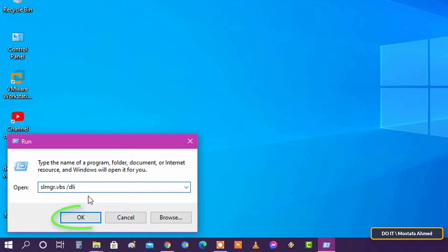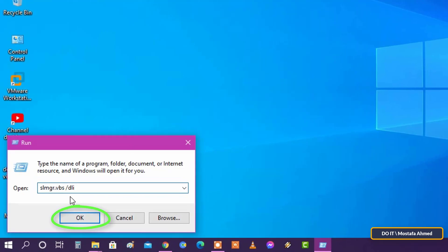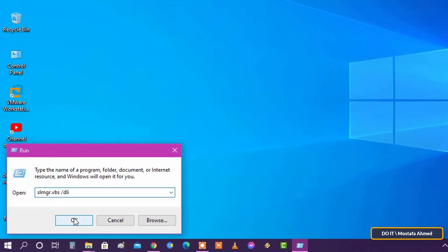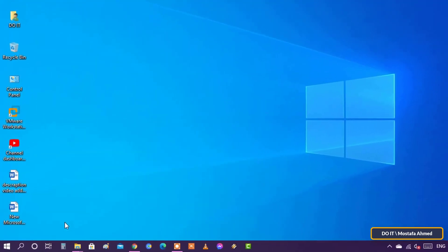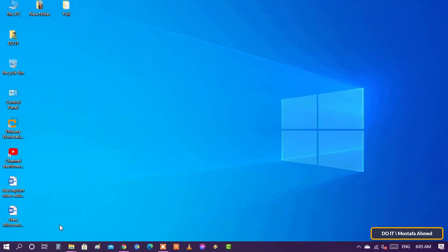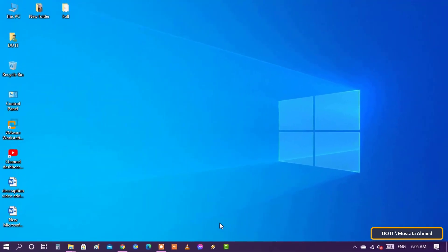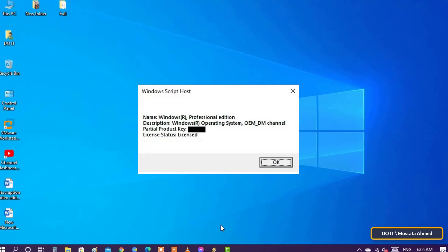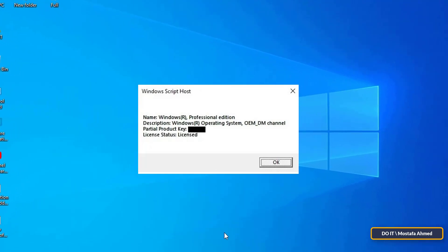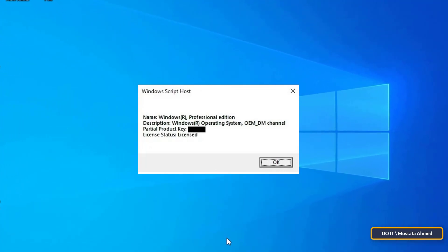Let's see. If you see a box that only displays partial product key and license status, your copy of Windows is genuine. Otherwise, it is not genuine.